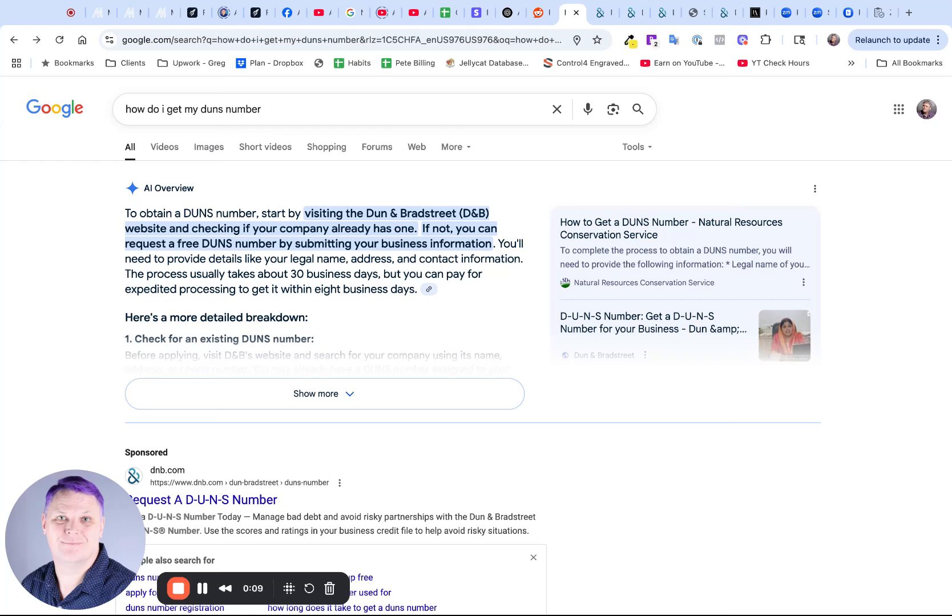What is a DUNS number? A DUNS number is a Dun & Bradstreet business registration number, and it's what Apple uses to ensure that you are a real company and you're not just making up fictitious information.